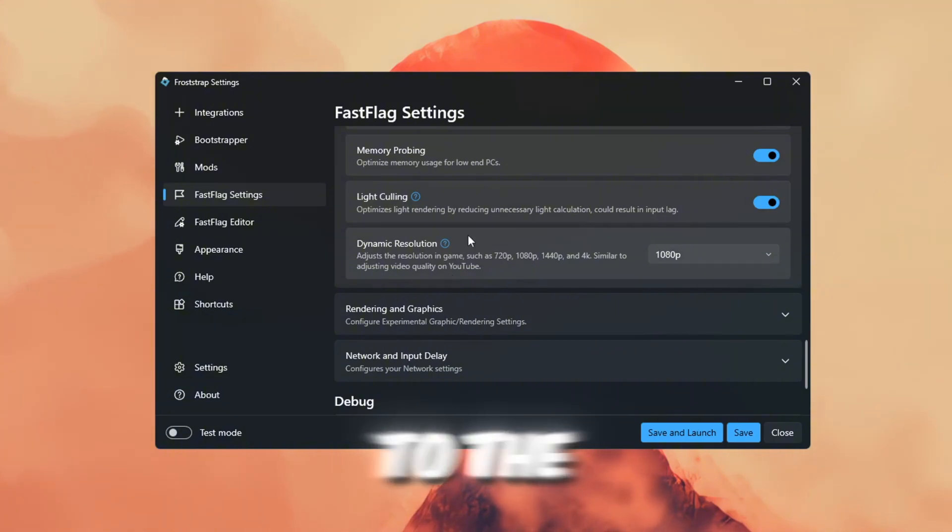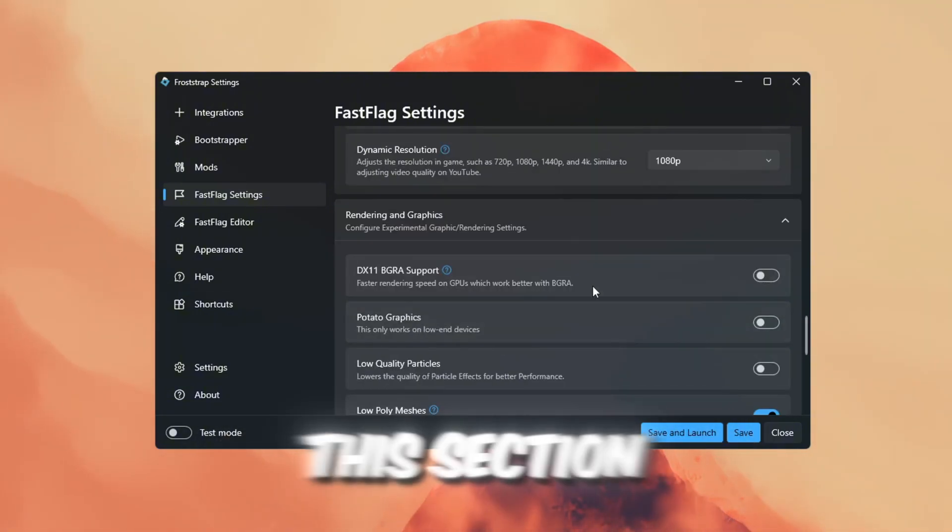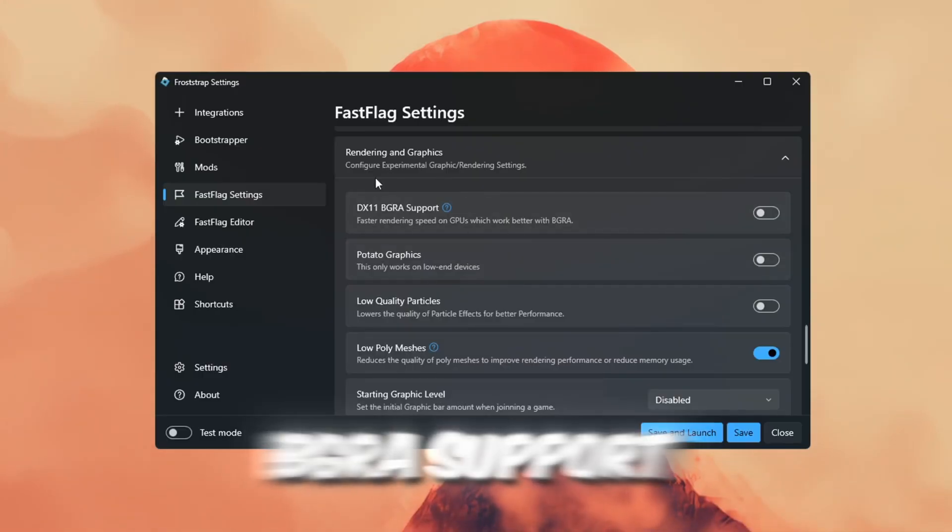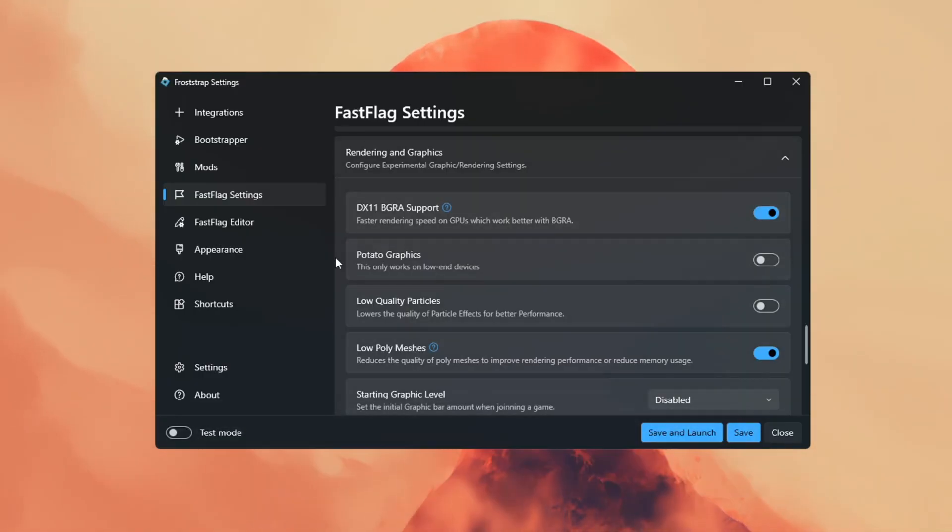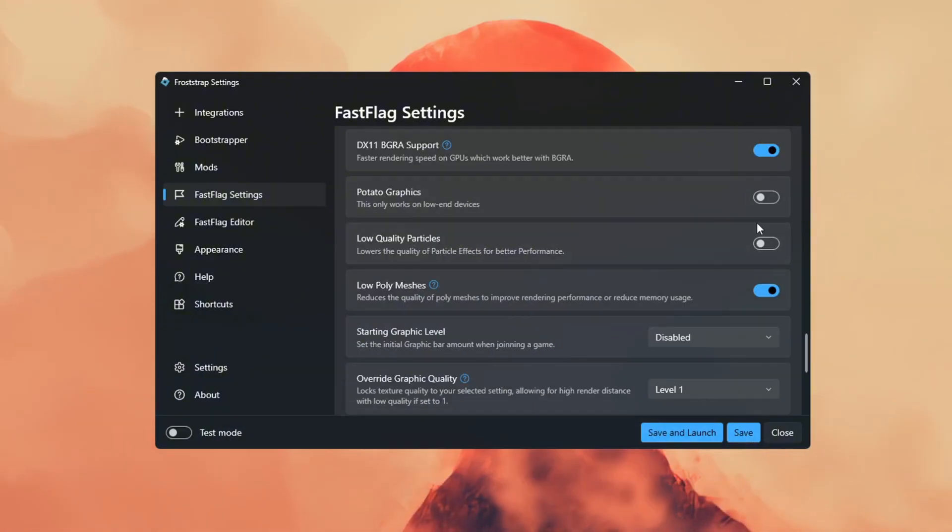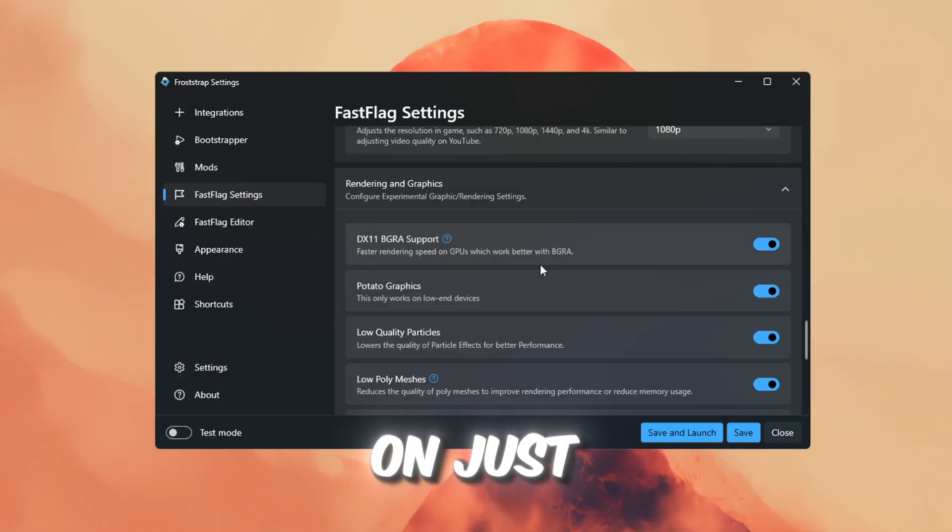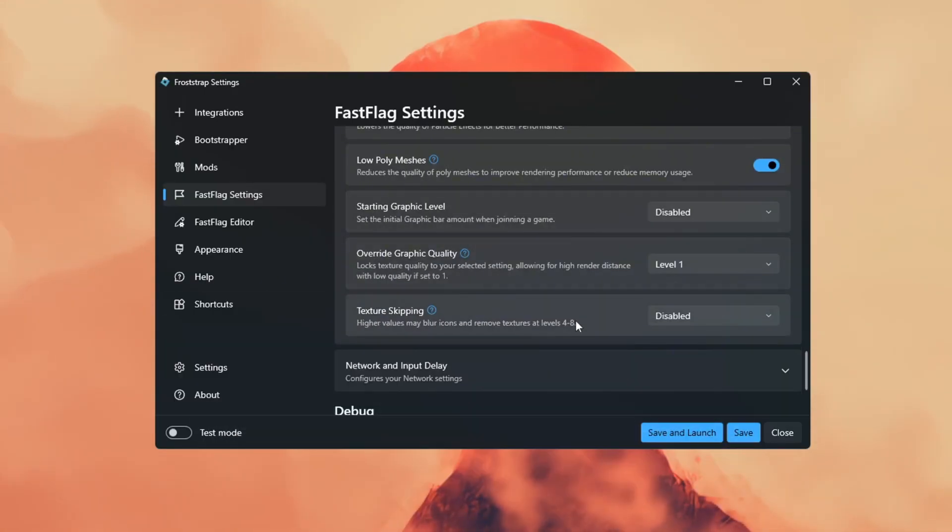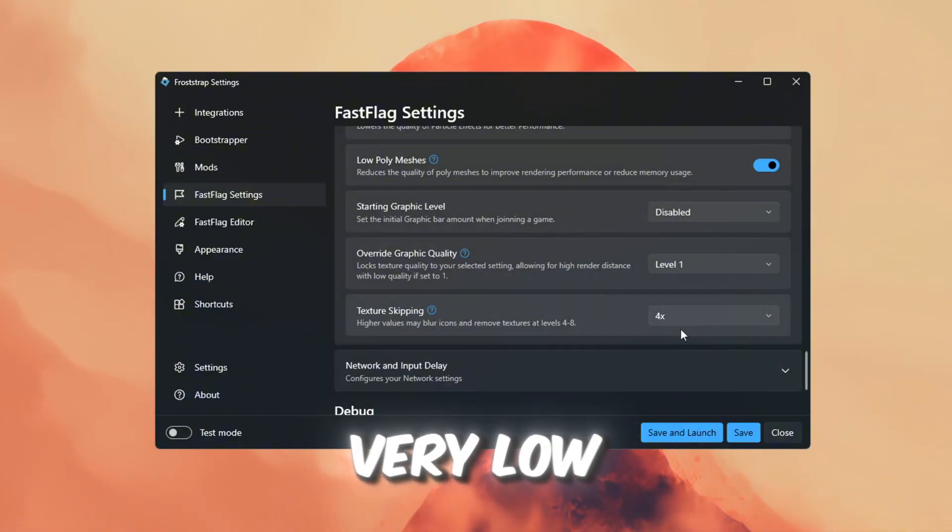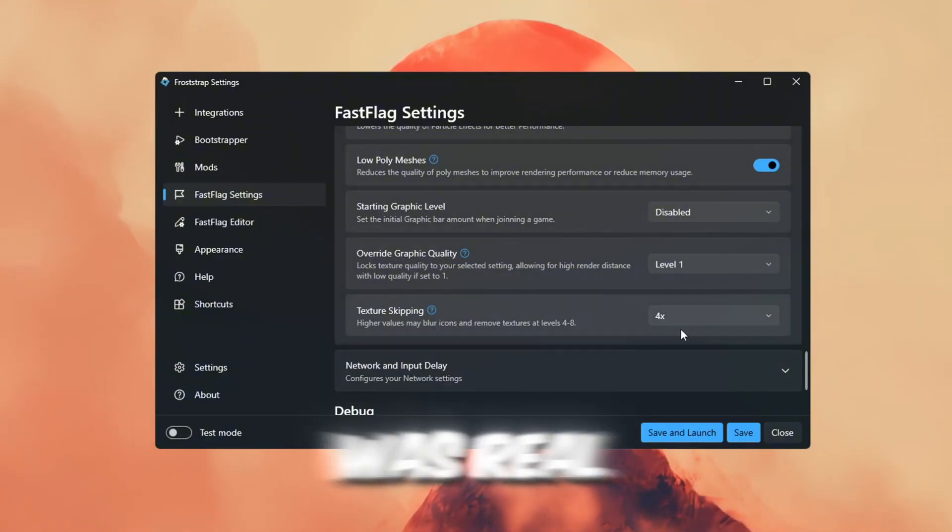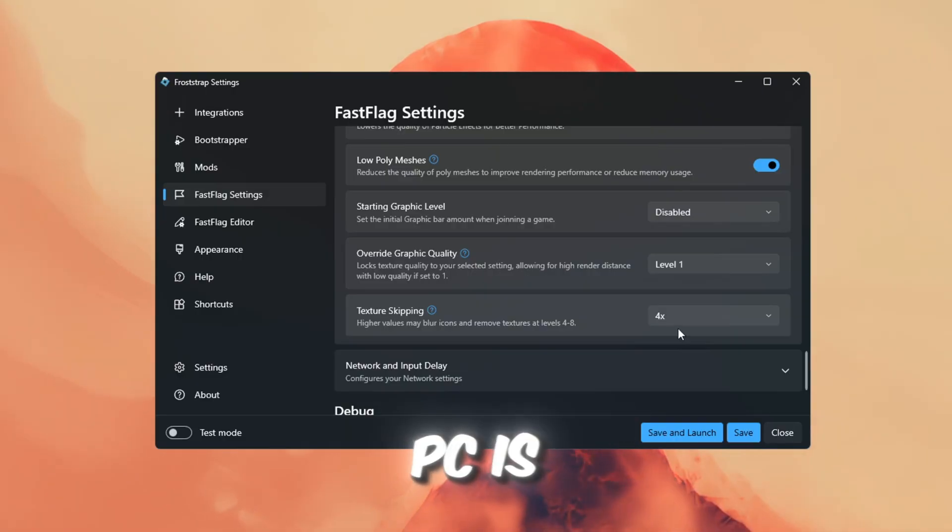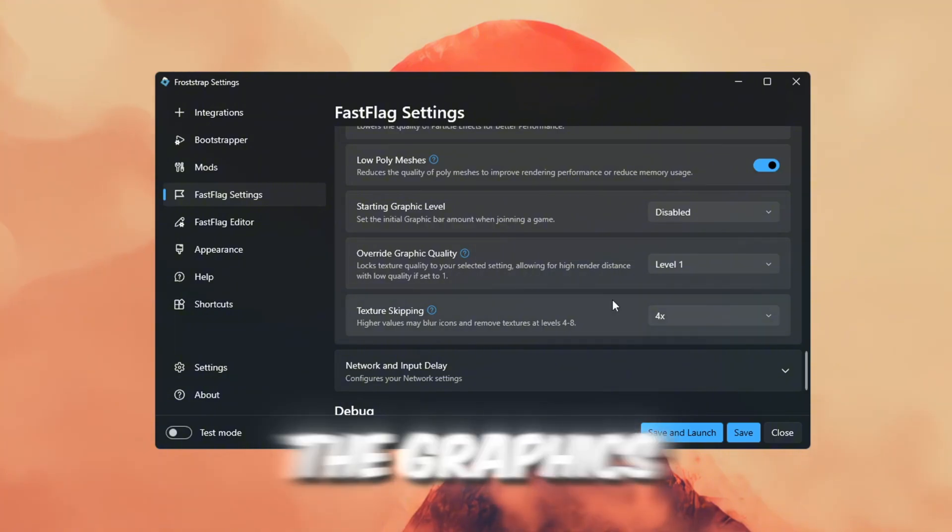Now go to the Rendering and Graphics settings. This section has more advanced options like DX11, BGRA support, Potential graphics. I turned on DX11 for faster rendering. I didn't really know what BGRA does, so I left it on just to test. There's also texture skipping. I set it to 4x, and it made the game look very low quality, but the FPS boost was real. This setting is really helpful if your PC is super low-end, and you just want Roblox to run better, even if the graphics look bad.